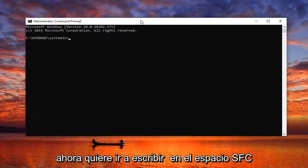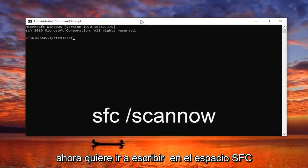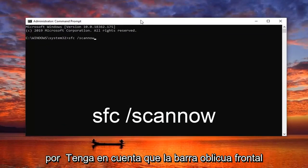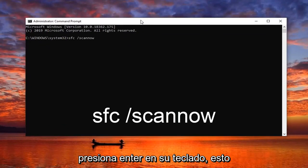Now you want to go type in SFC, space, forward slash, scannow — scannow will be one word attached to that forward slash out front. Again, hit enter on your keyboard. This will take a few minutes to run so just be patient.